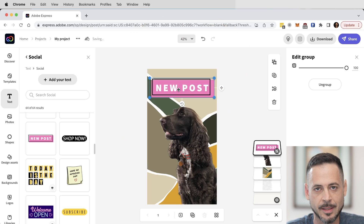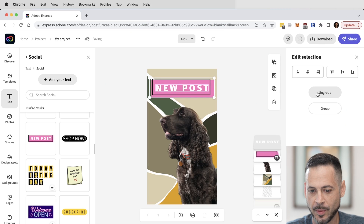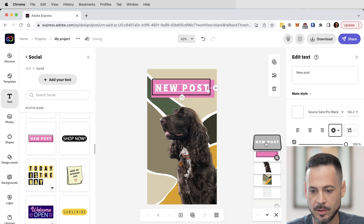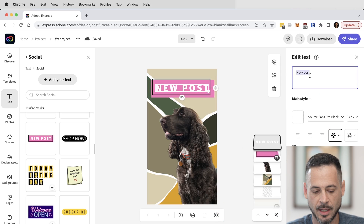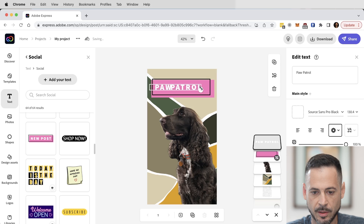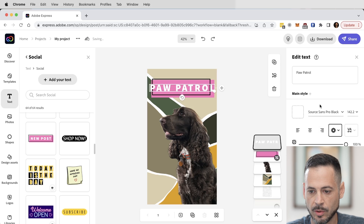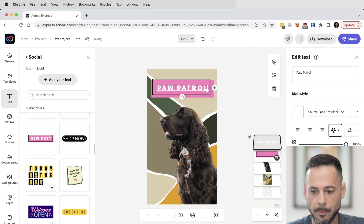I don't want it to say 'New Post' — I want it to say 'Paw Patrol' or something to do with my dog. So on the right-hand side I'm going to hit Ungroup — now I have two different layers, one where it says New Post and my pink layer. I click on the text layer and edit it, typing 'Paw Patrol.' It doesn't fit, so I'll adjust the size — let me change it to 120, then try 110. Pretty nice.